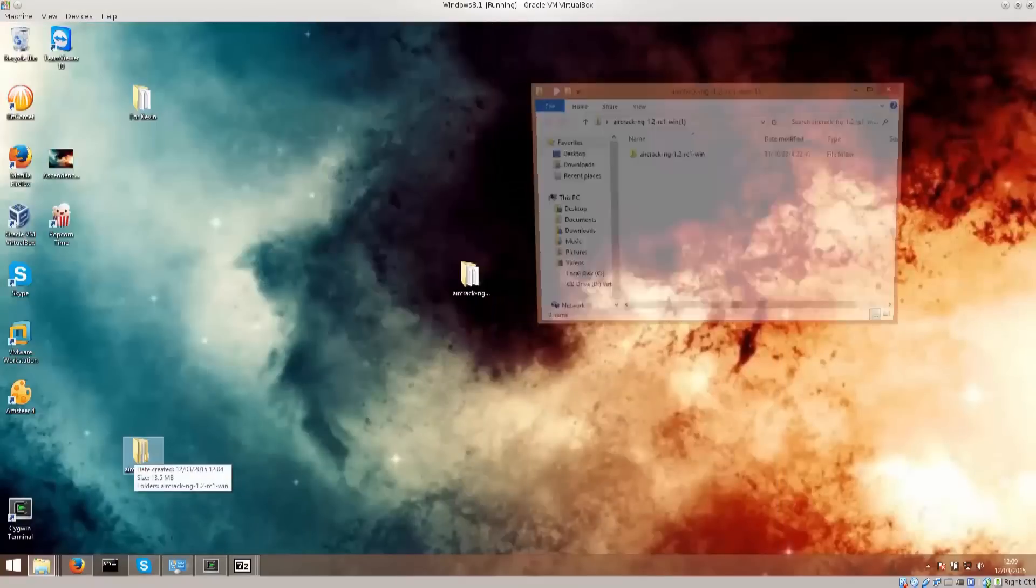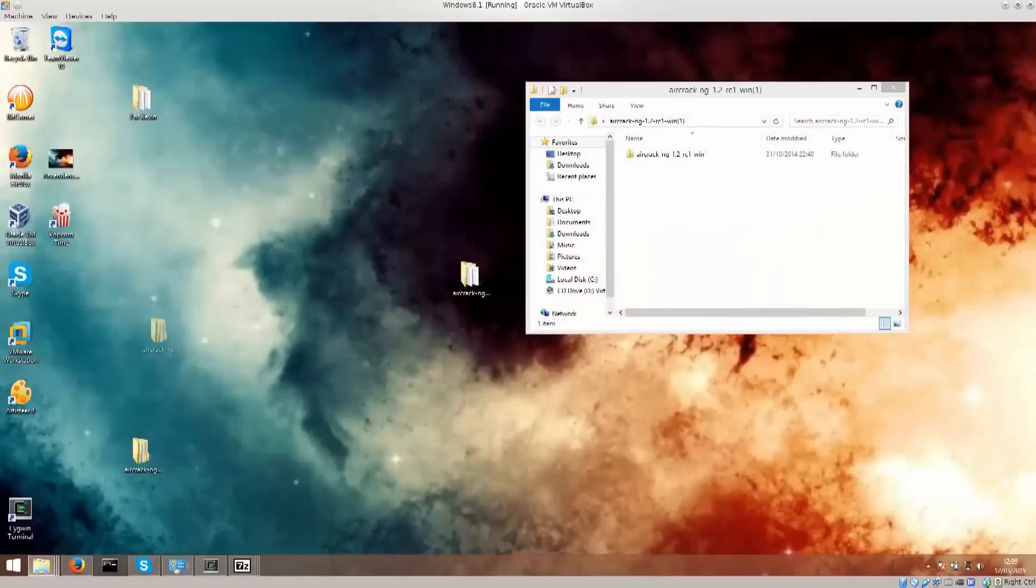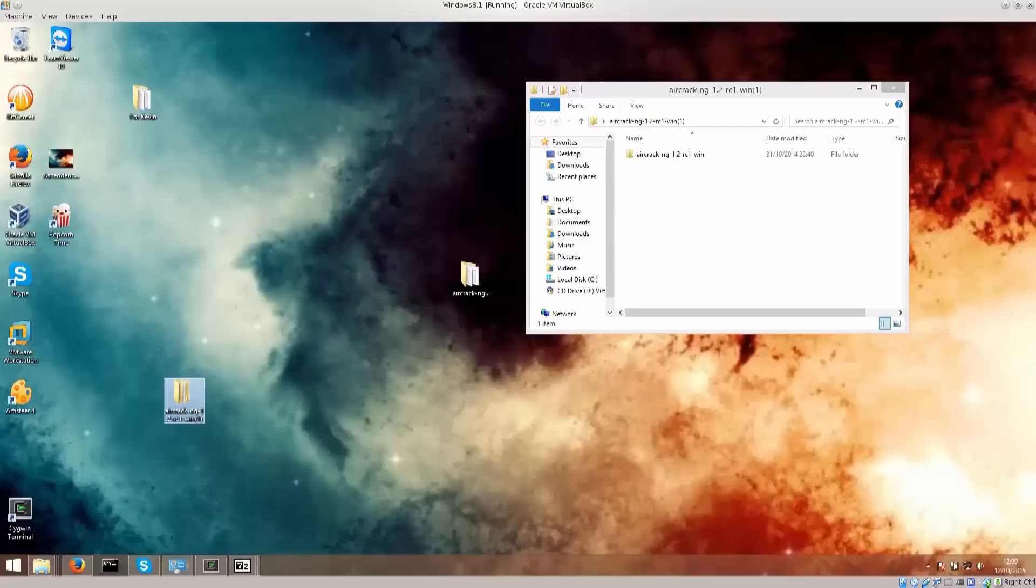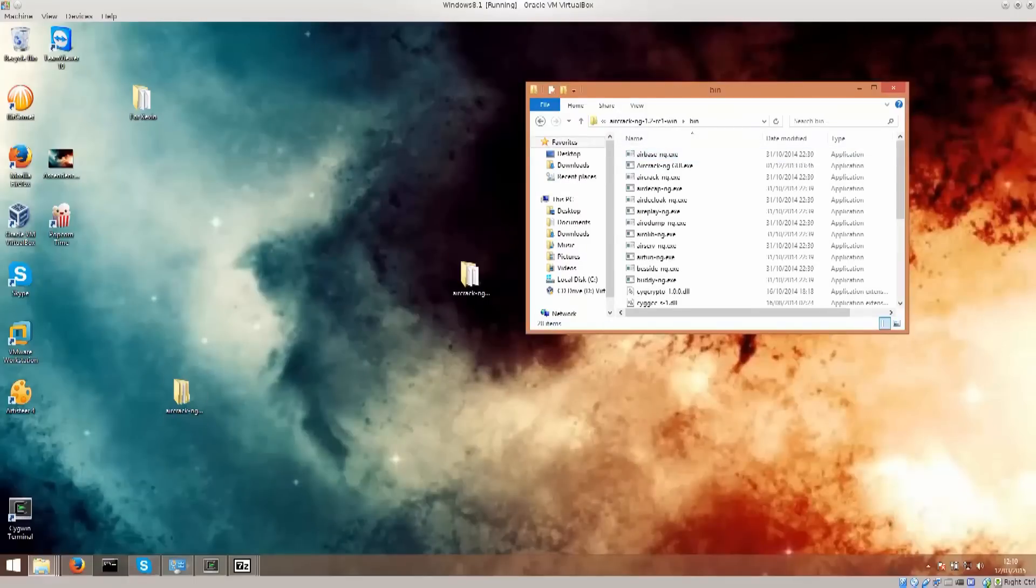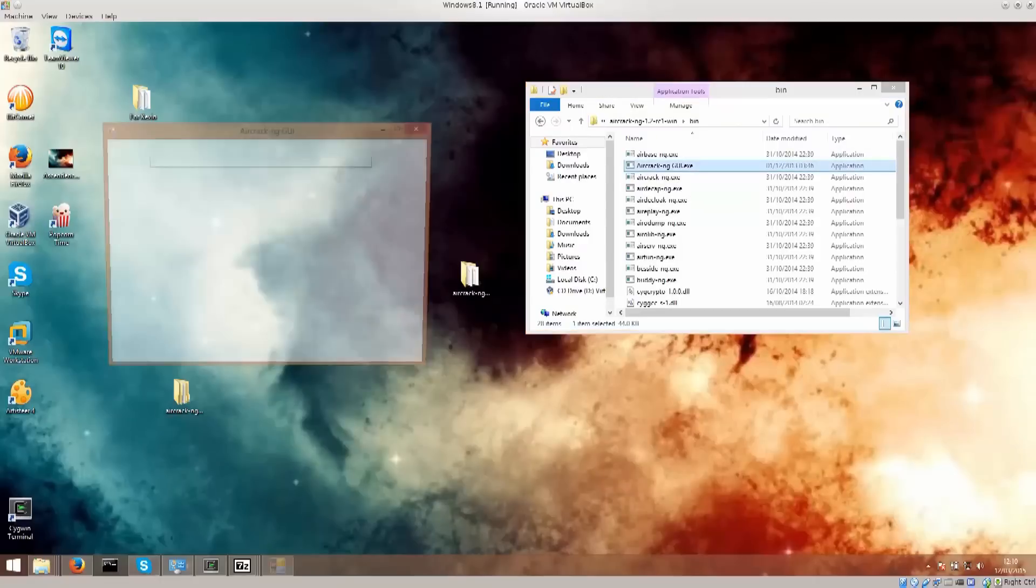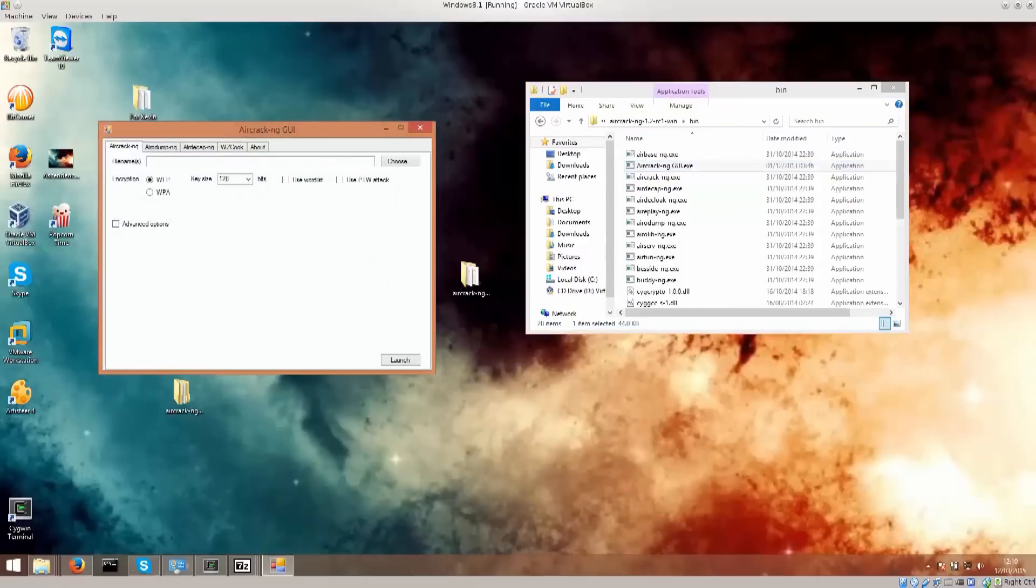As I said previously, there is no installation procedure whatsoever. This is the folder that I'm moving about. Just go ahead and open it, select bin, and there is aircrack-ng GUI.exe. That is the one that you need.